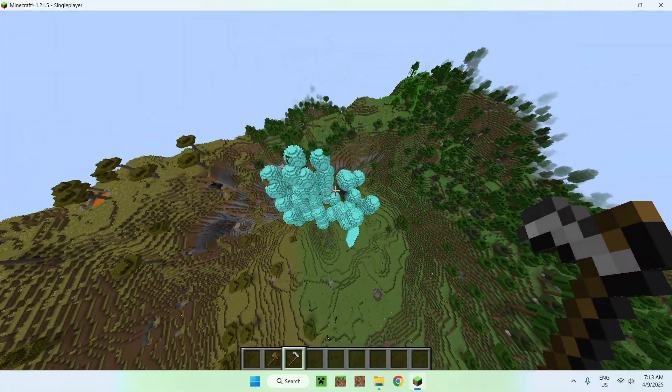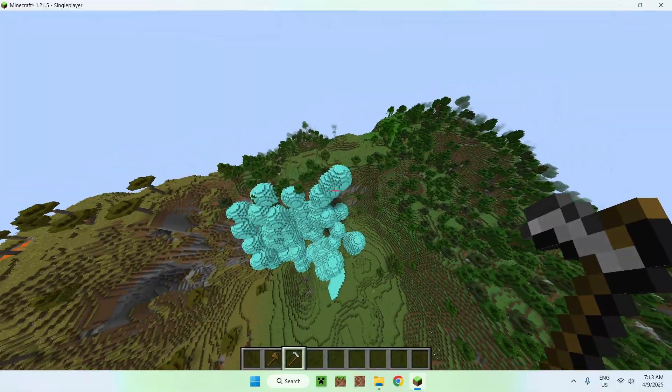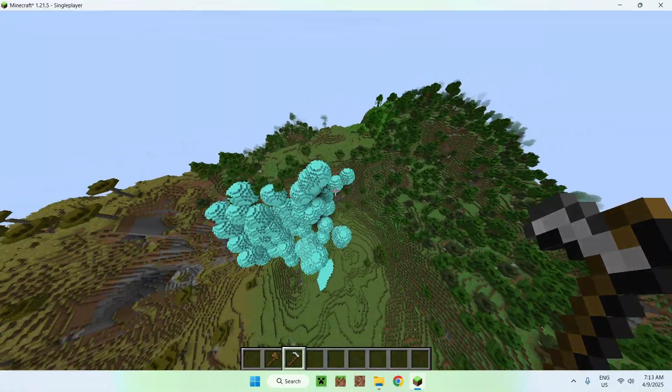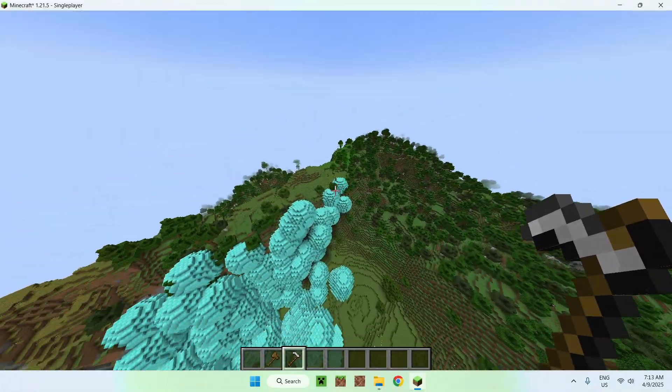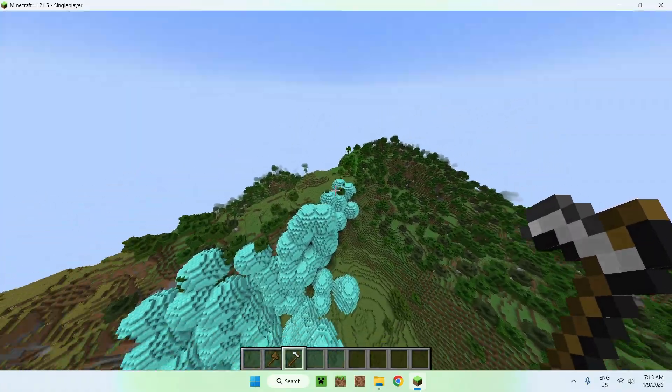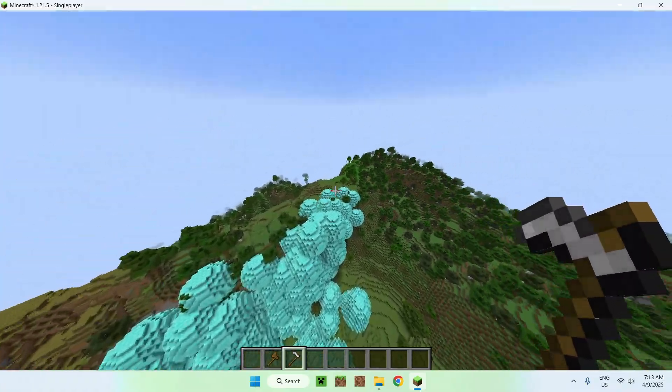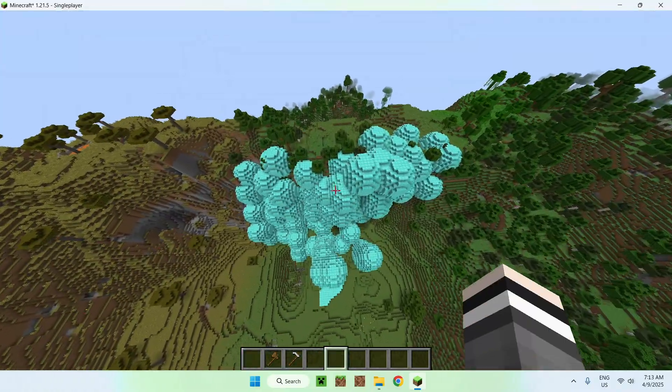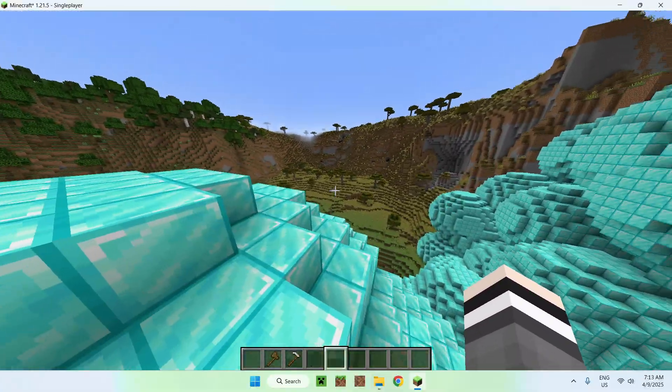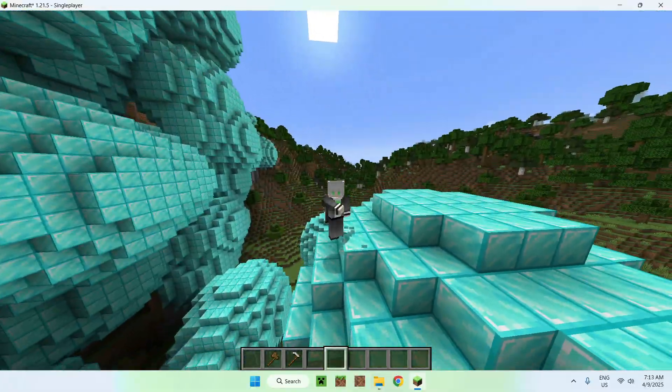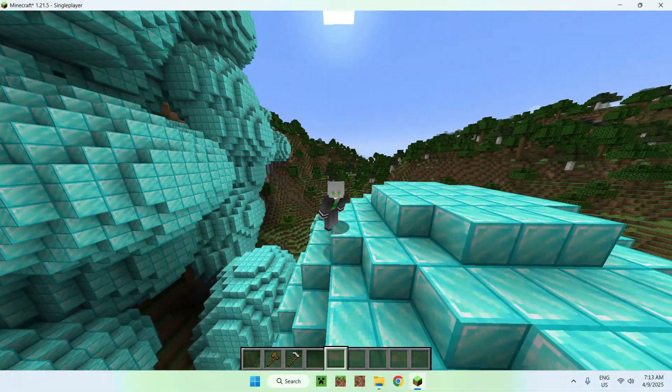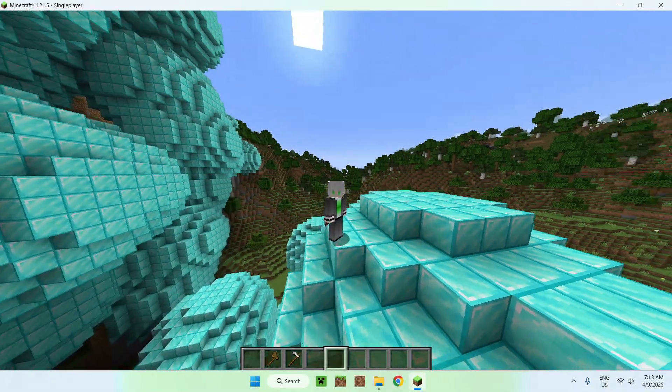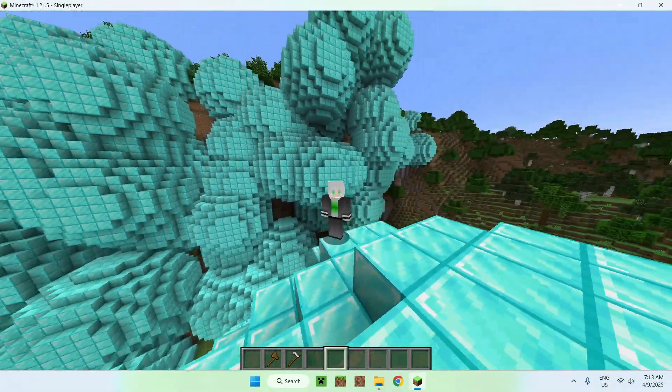So yeah, so that is WorldEdit working for Minecraft Java 1.21.5. So yeah, if you liked today's video make sure to like and subscribe and see you for the next one, bye.